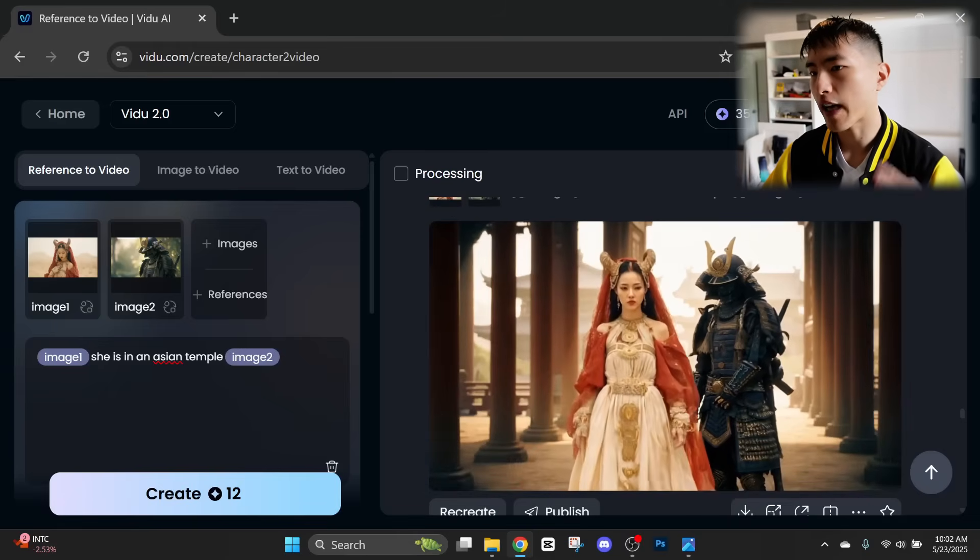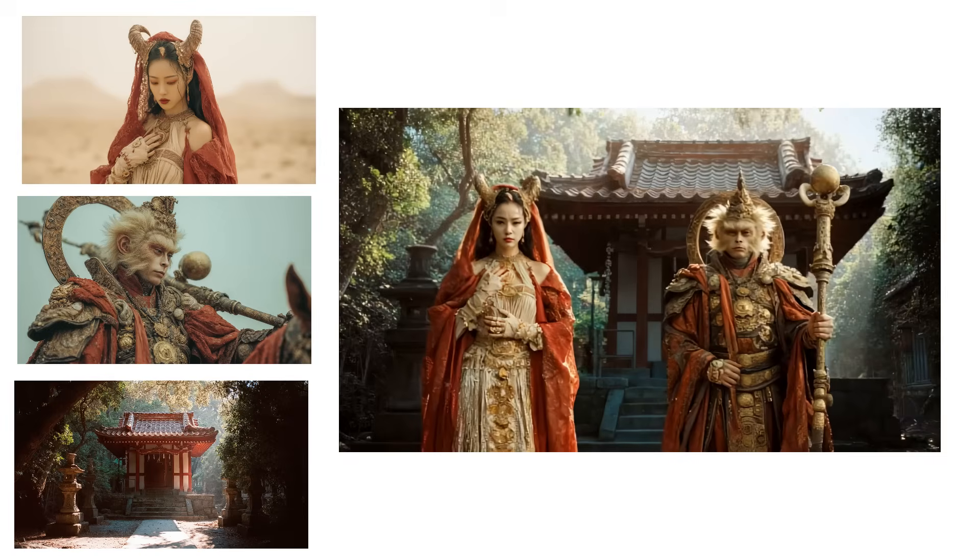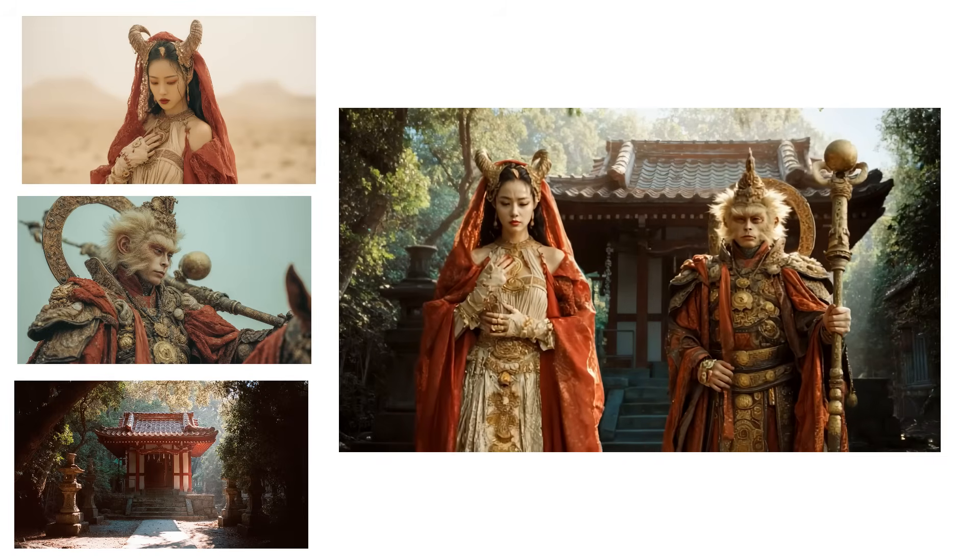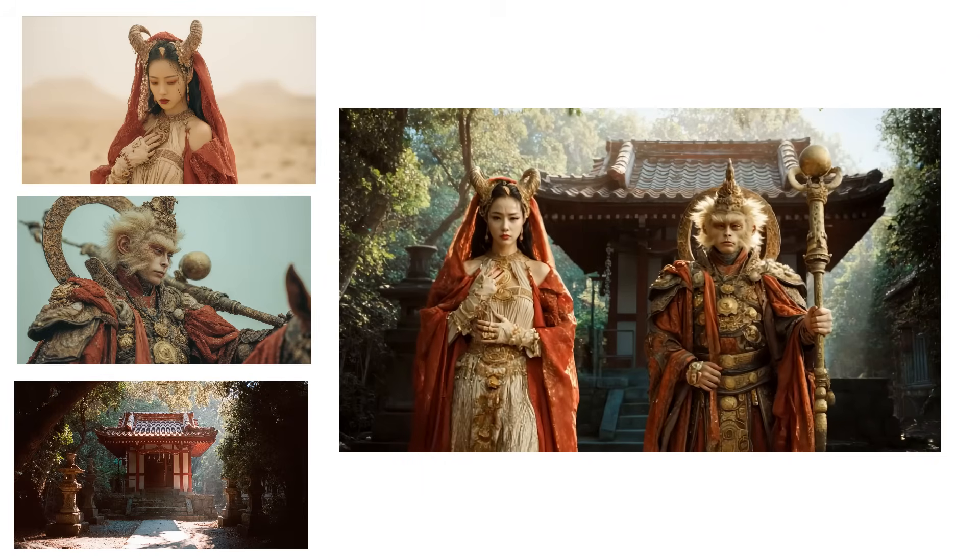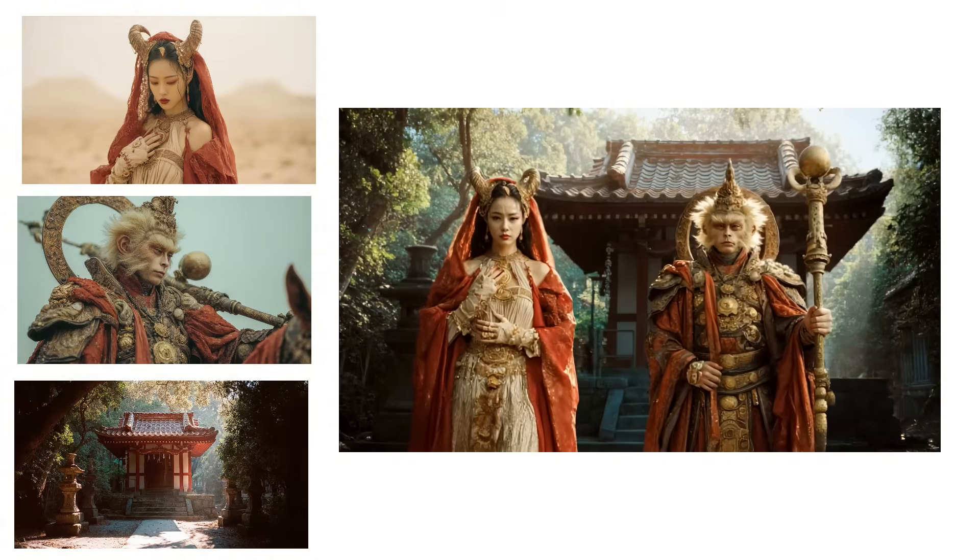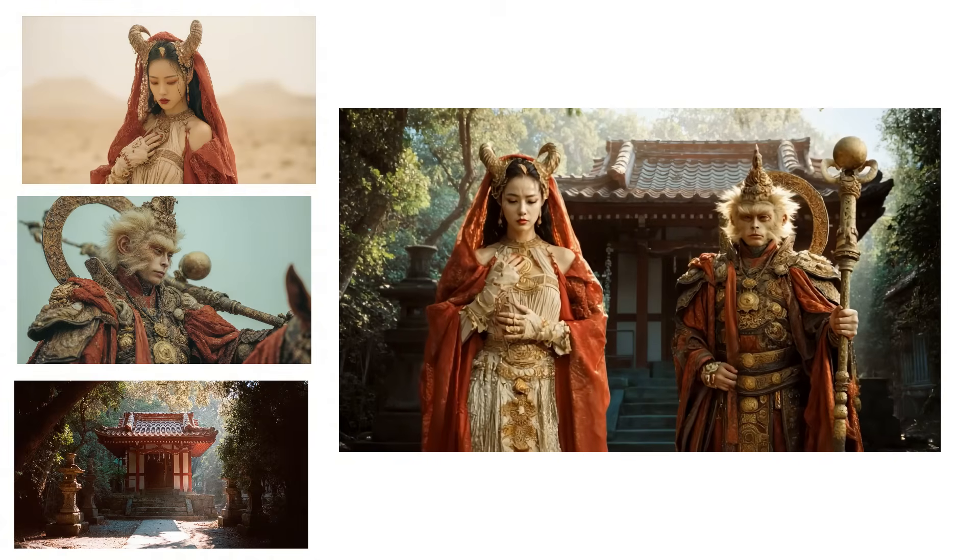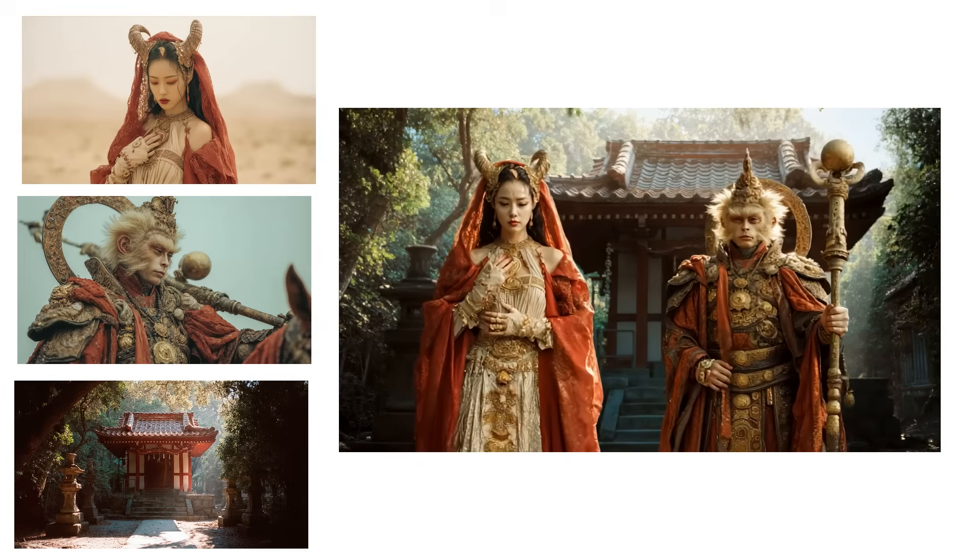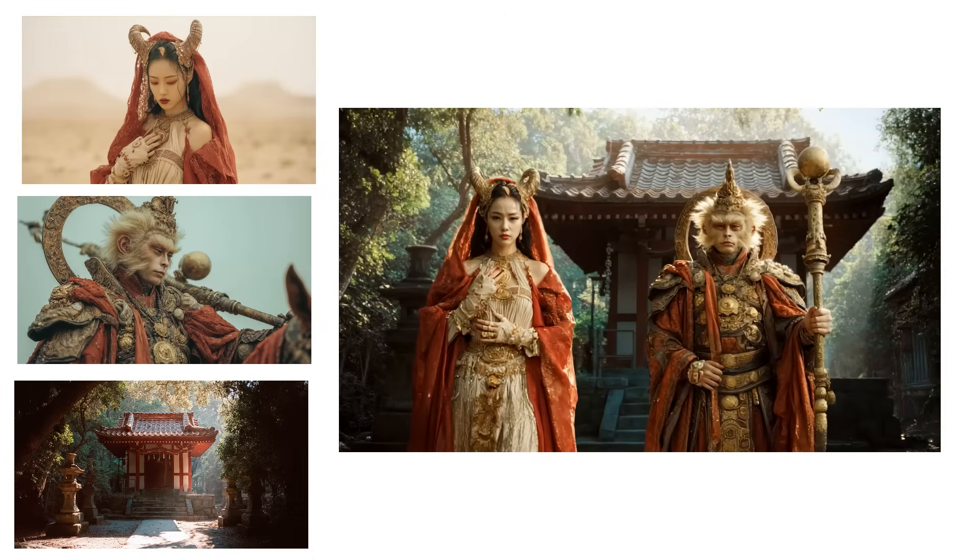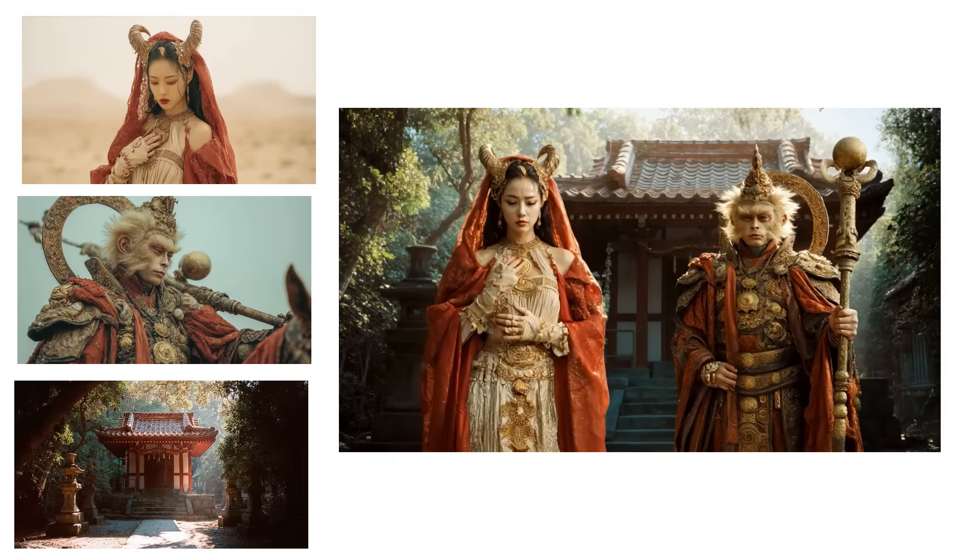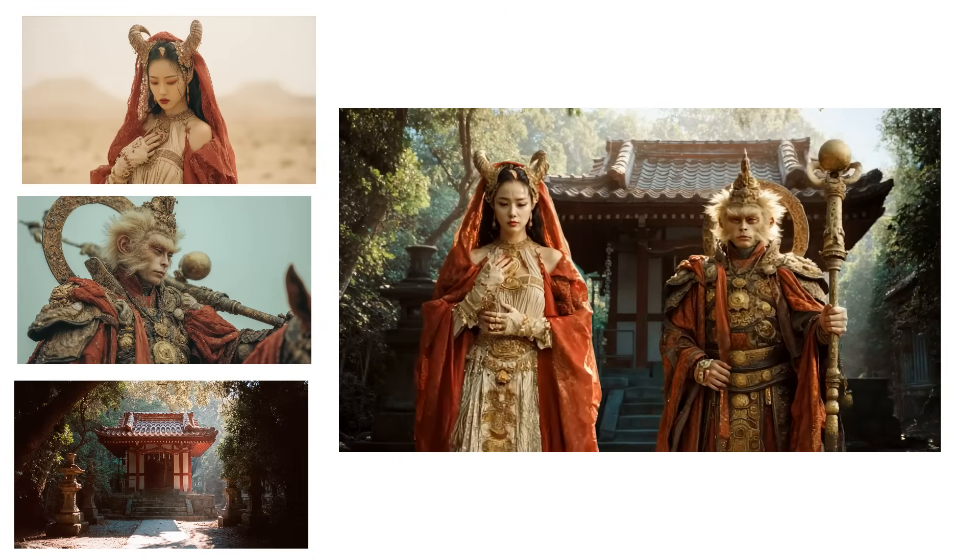You can also add in a background for the video. So for this one, I had the female character and I also added this new character of the monkey warrior. And in the background, I used a reference image for the Asian temple. So if we look closely, the faces aren't going to be exactly the same. But if we consider everything inside the reference images from the clothing they're wearing, it's pretty amazing how many of the details it's able to get right.